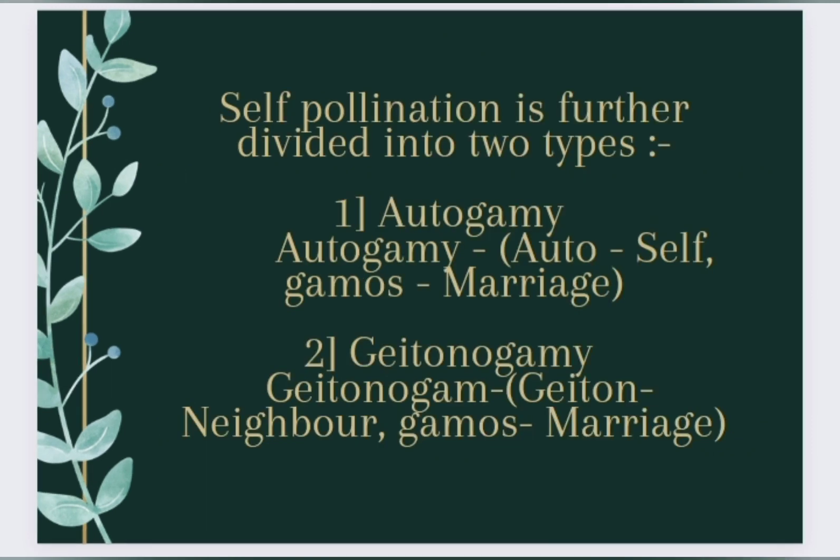Self-Pollination is further divided into two types: First, Autogamy — where 'Auto' means self and 'Gamos' means marriage; and Second, Geitonogamy — where 'Geiton' means neighbor and 'Gamos' means marriage.